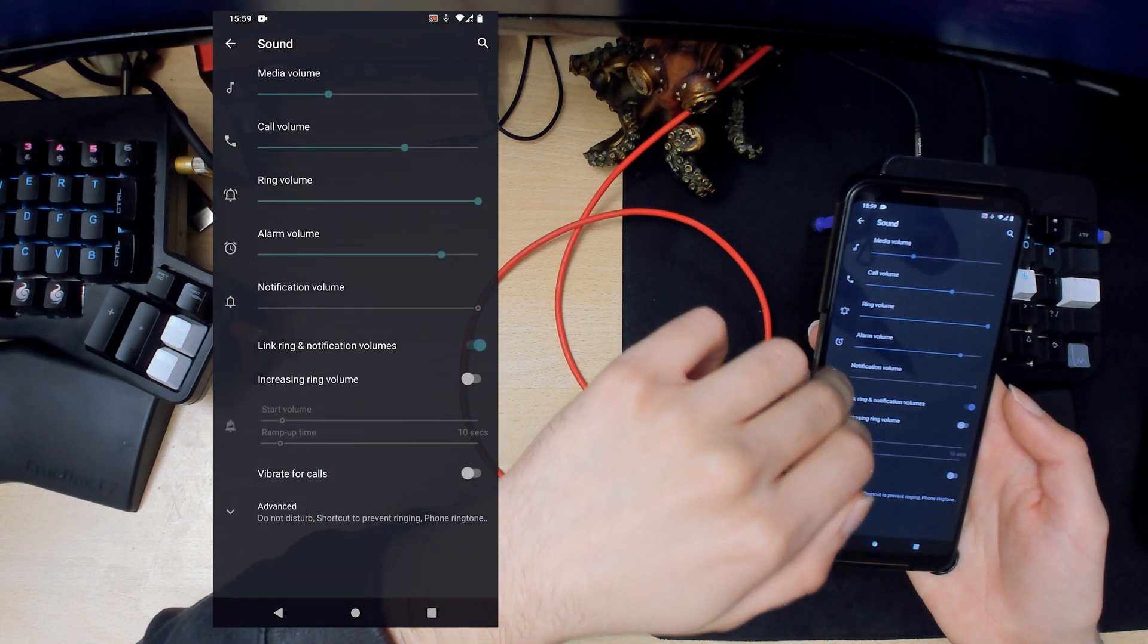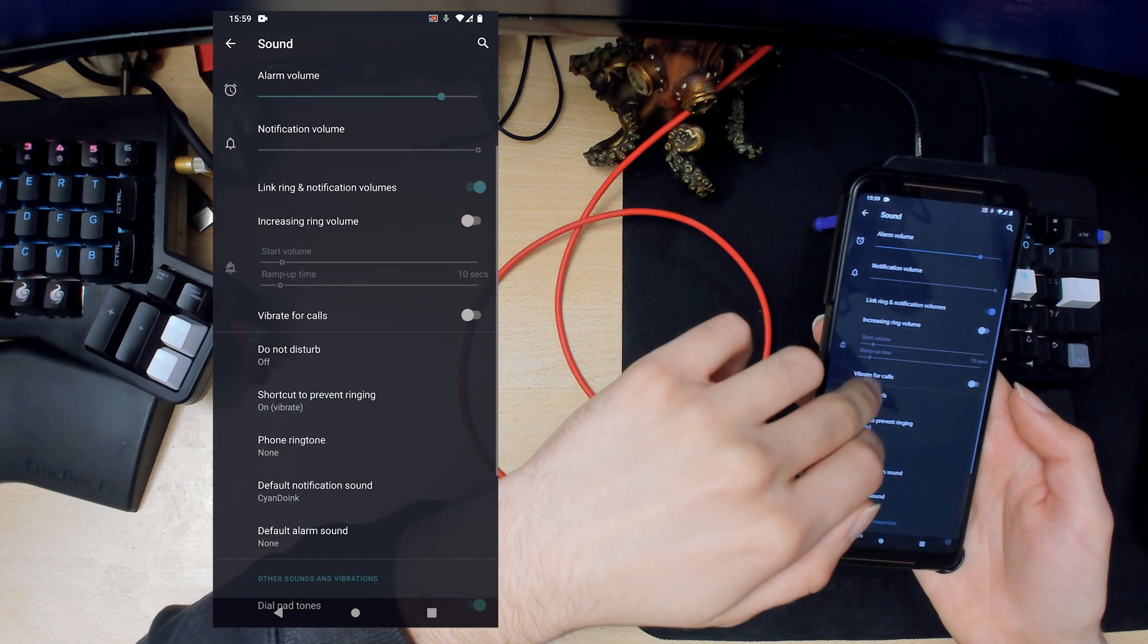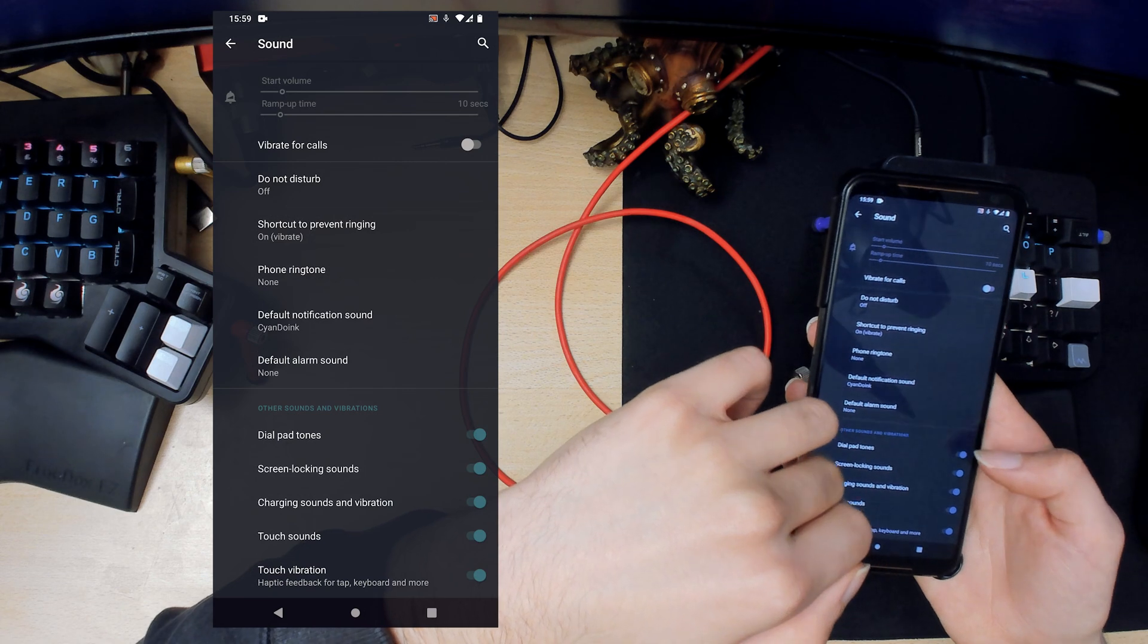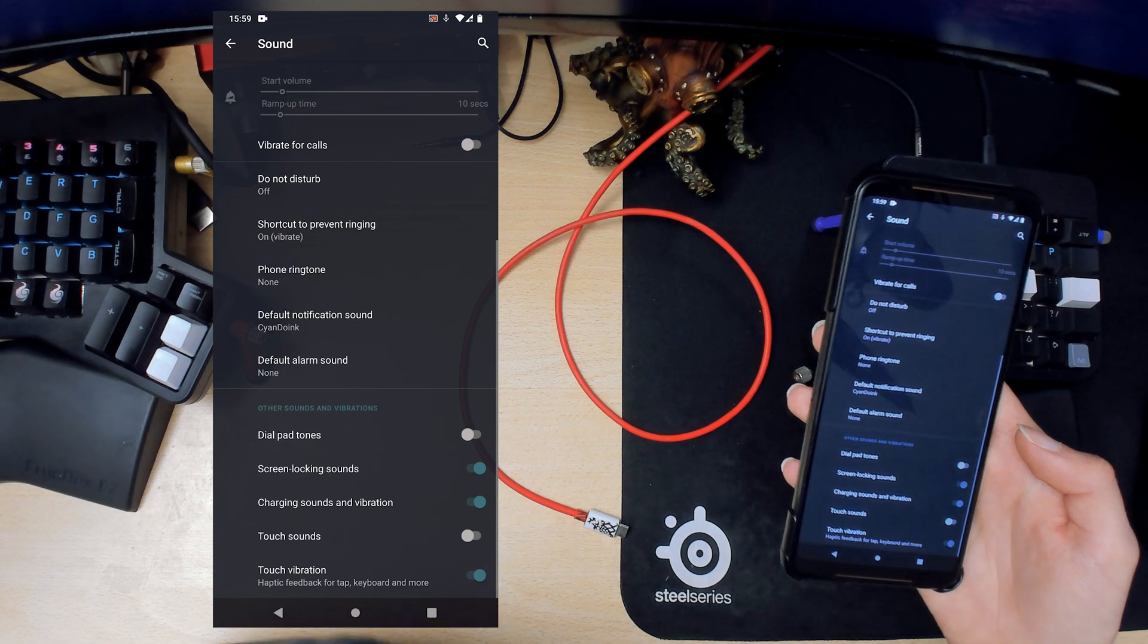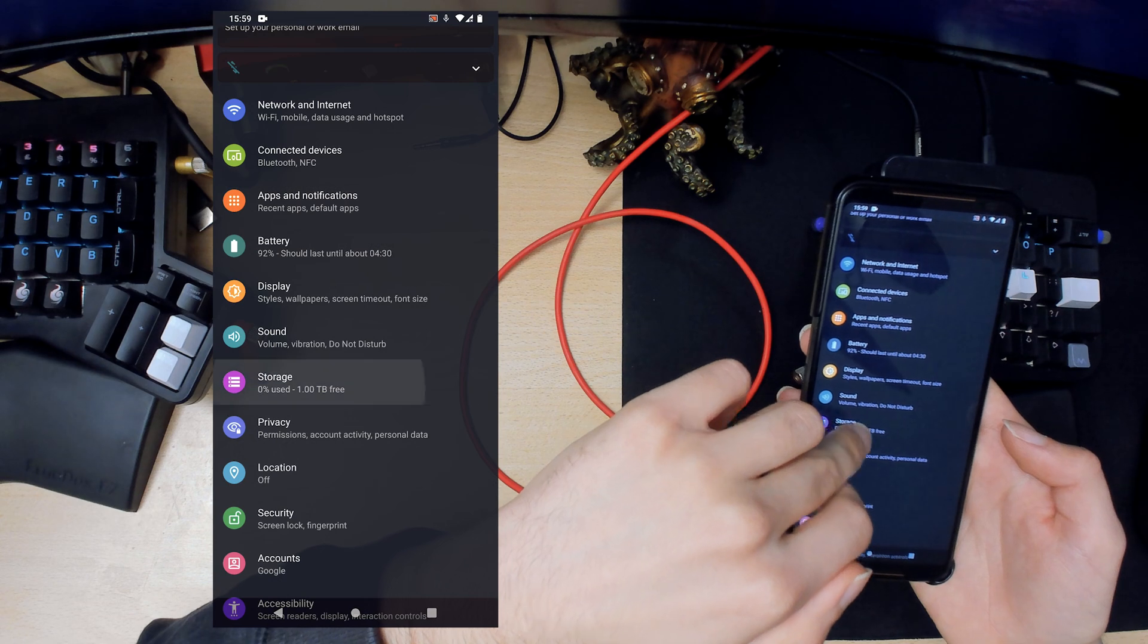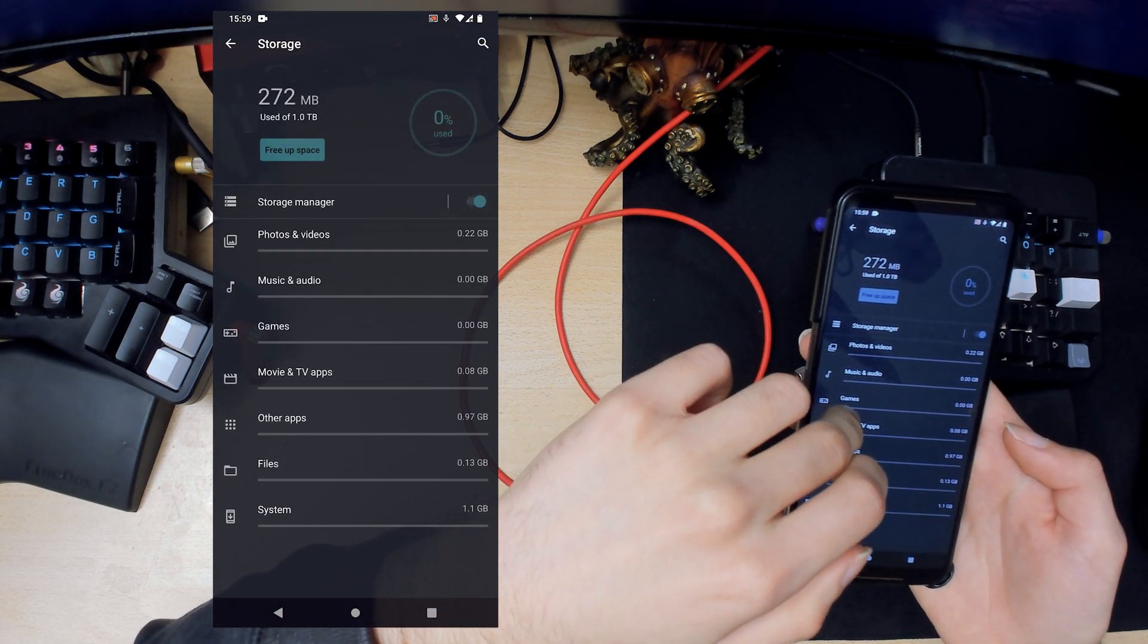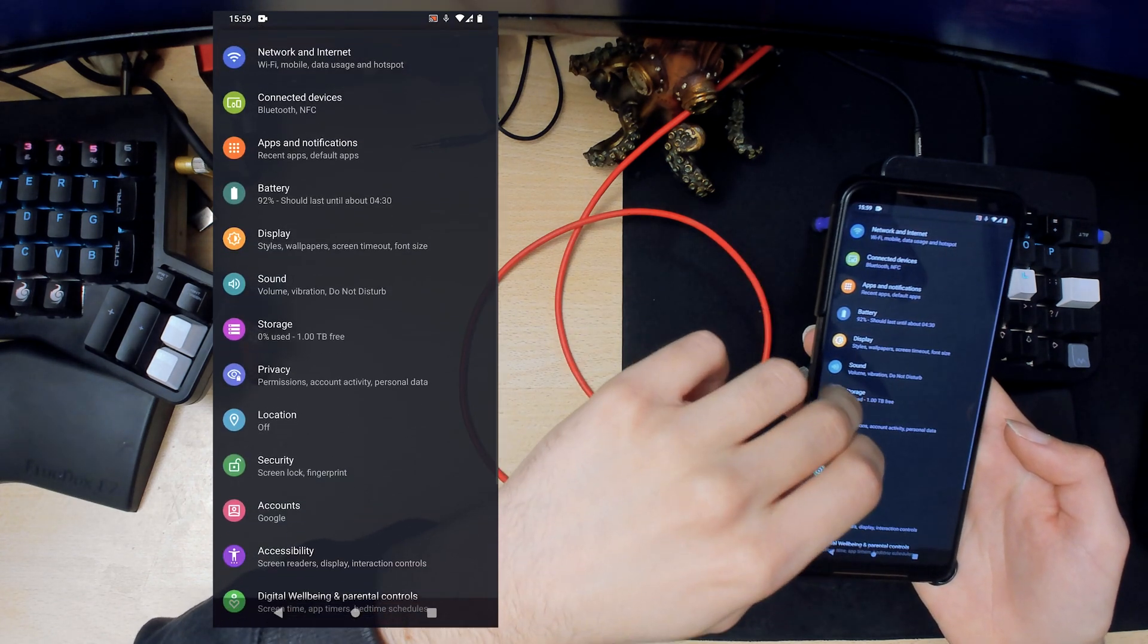Next is sound. You can change the volume here. I'll actually disable touch sounds since they're kind of annoying. Storage, we can take a look at that. We can enable storage manager. So I have nothing on this installed.